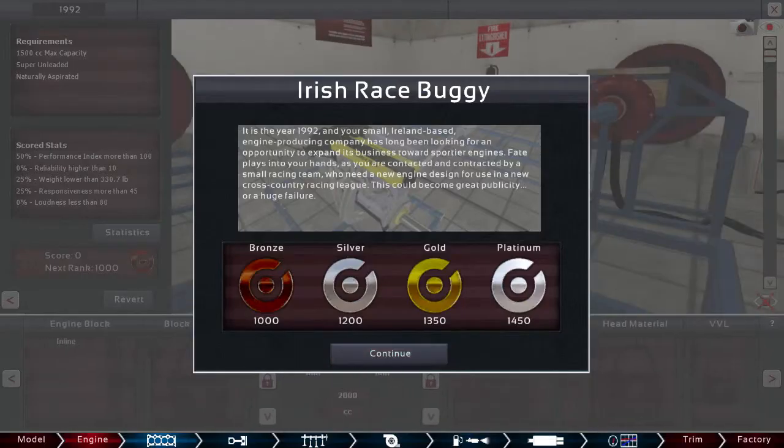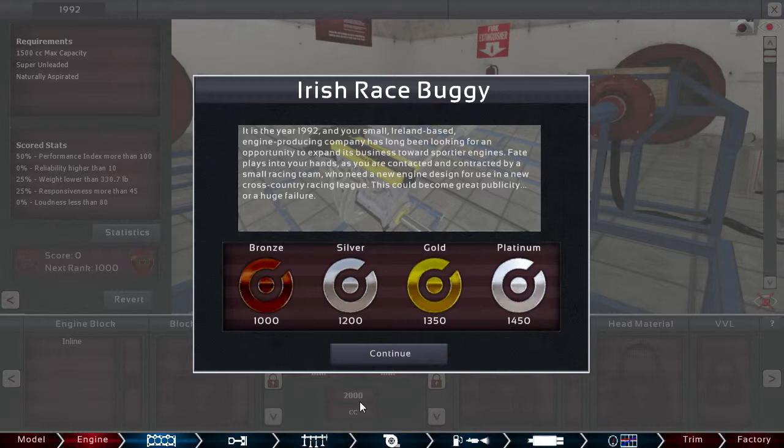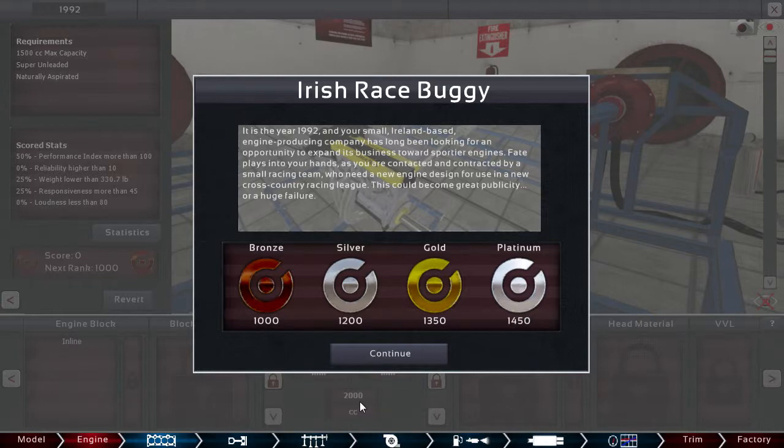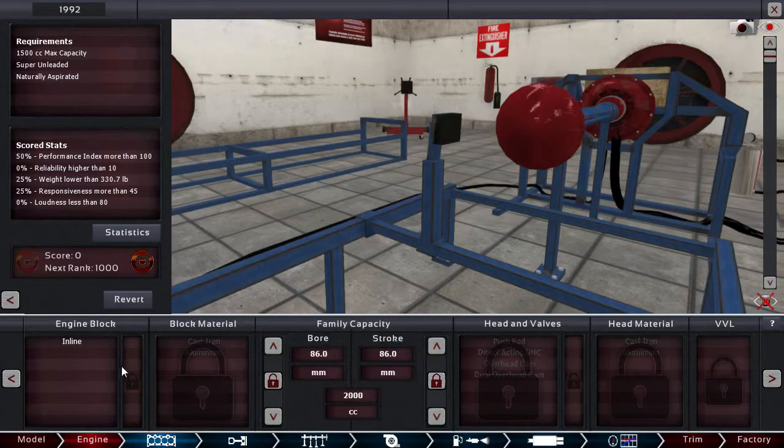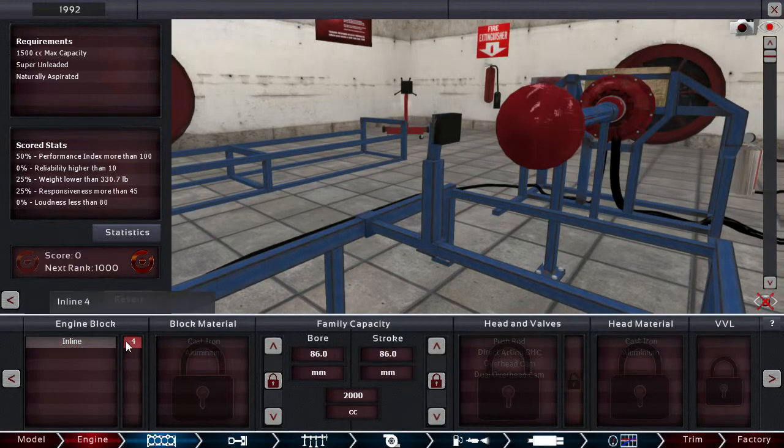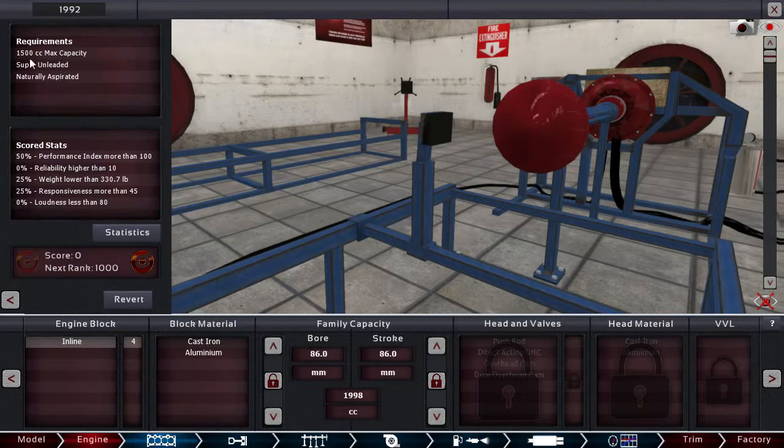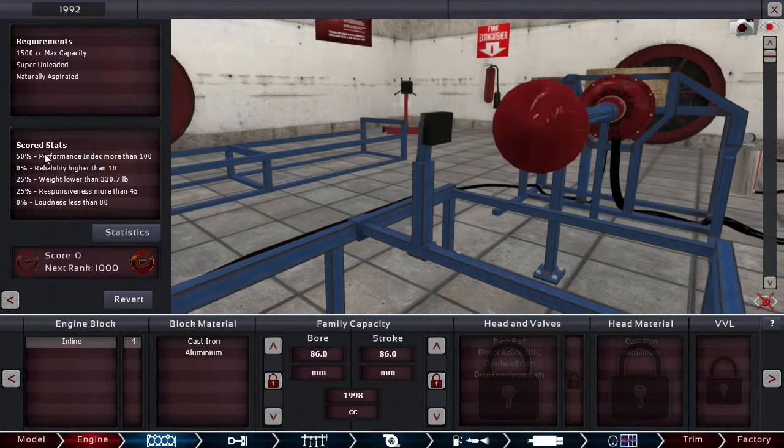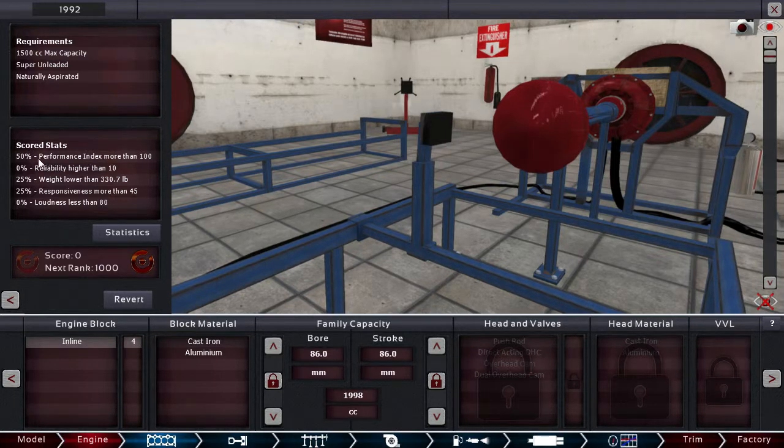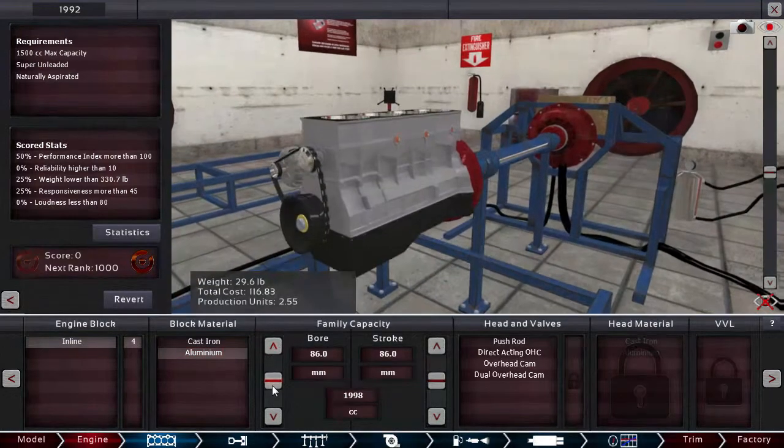Irish Race Bug. It is the year 1992 and your small Ireland-based engine producing company has long been looking for an opportunity to expand its business towards supporting racing engines. Fate plays into your hands. As you are contacted and contracted by a small racing team who need a new engine designed for use in a new cross-country racing league. This could become great publicity or a huge failure. Yeah. I guess. Hopefully, it will be another failure. Okay. So, 1500cc max, super unleaded, natural aspire, and performance over 100. That will give us 50%. So, we need a very high-performing engine.